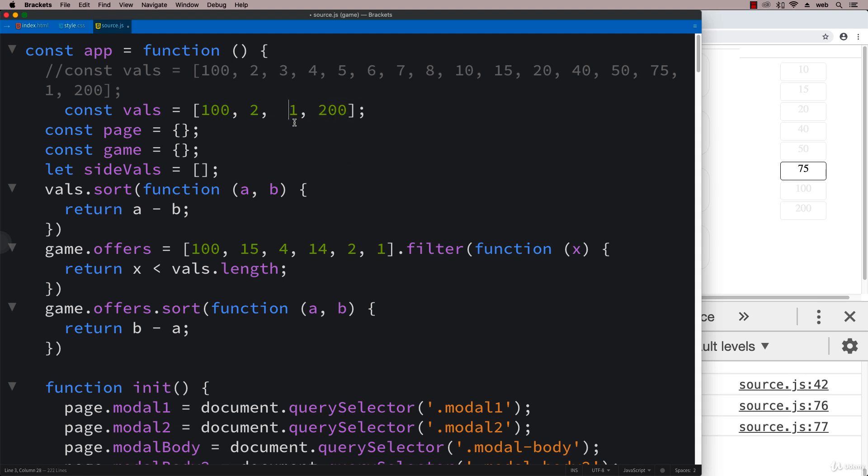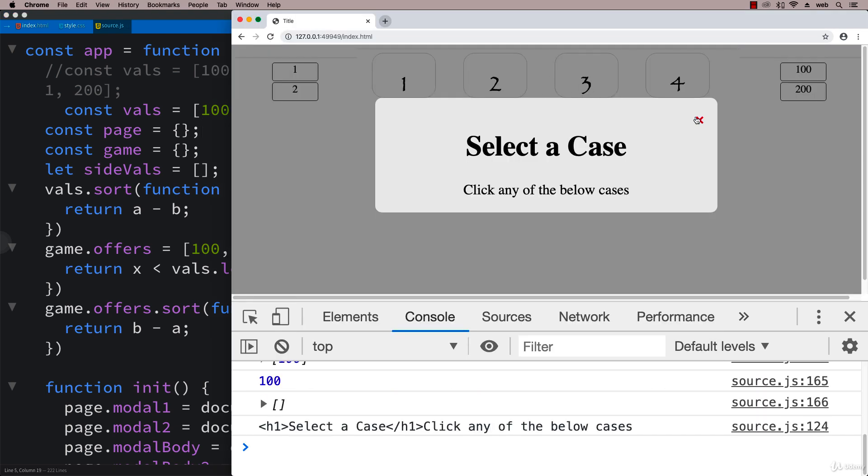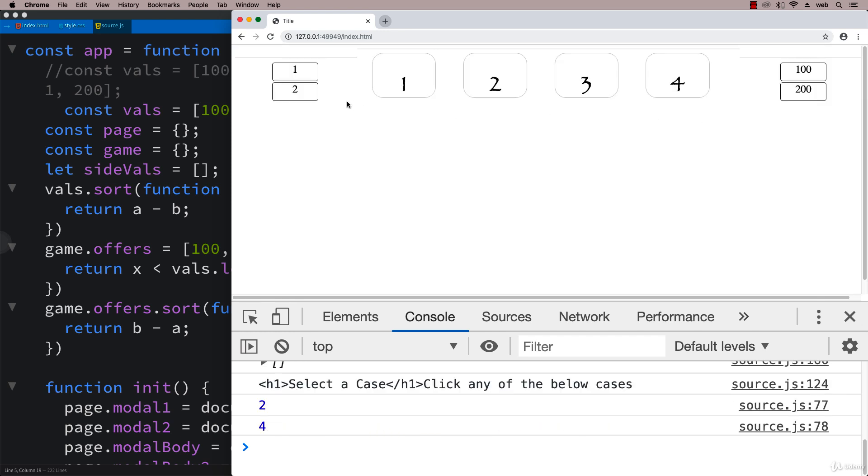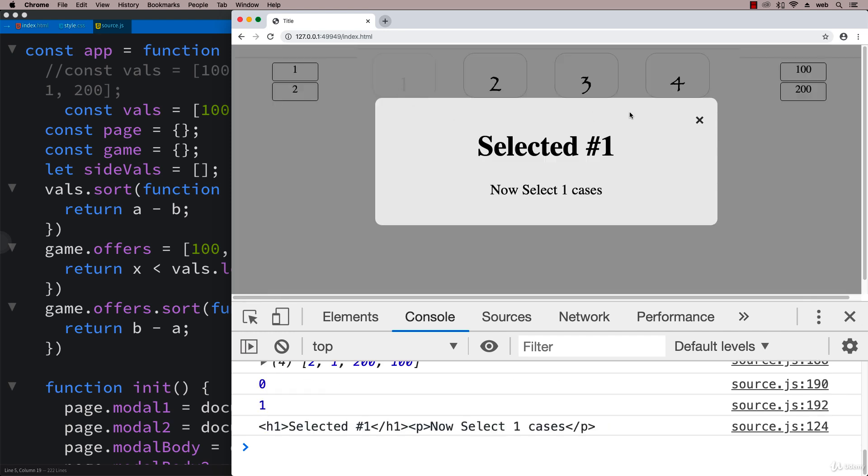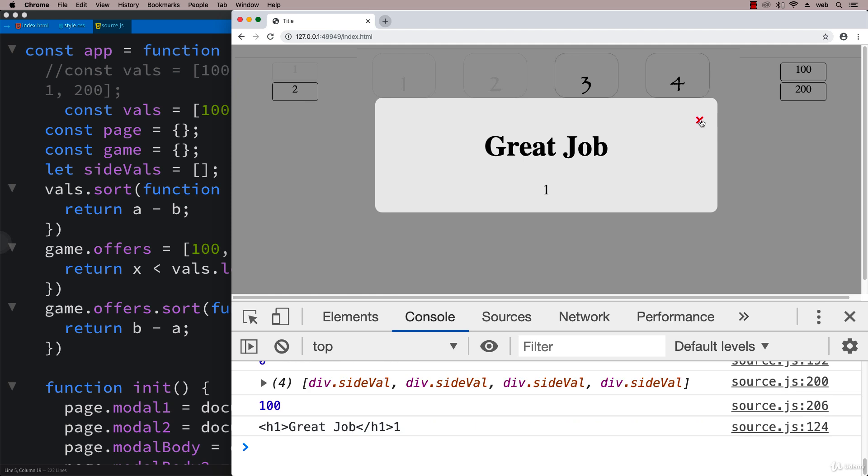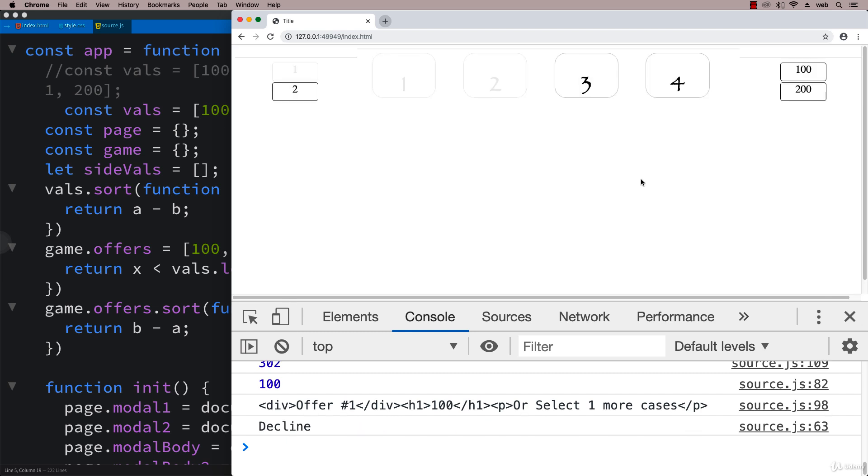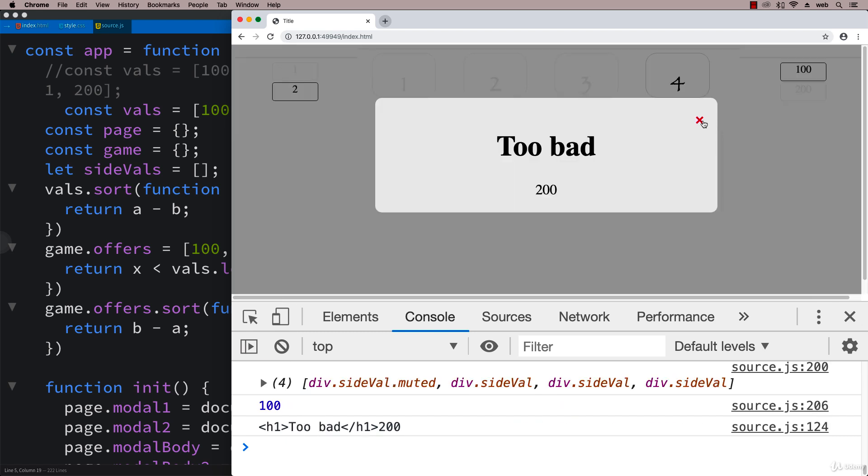Let's see what happens when we go down to four cases and start the game. Select cases - it divided it nicely. Select our main case. Great job! Now we've got an offer of 100 or select one more case. Too bad I got rid of the 200 so the offer went down.